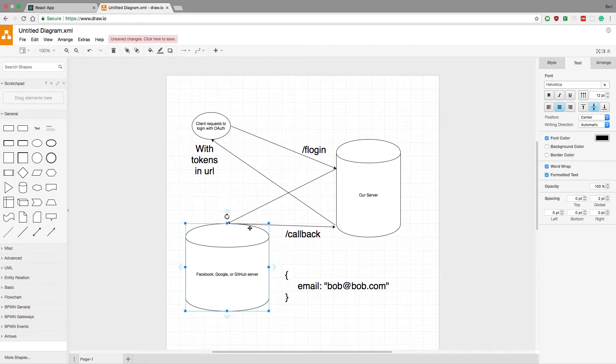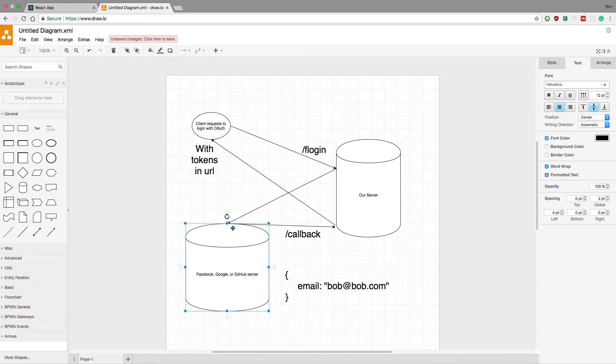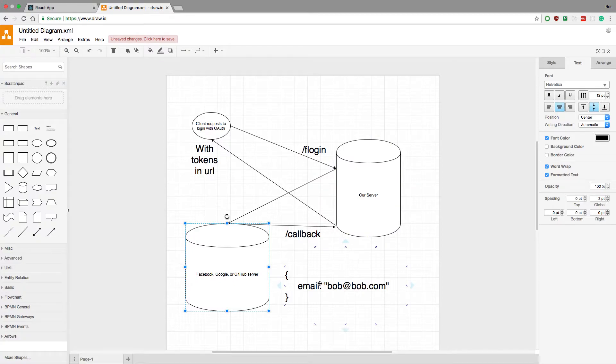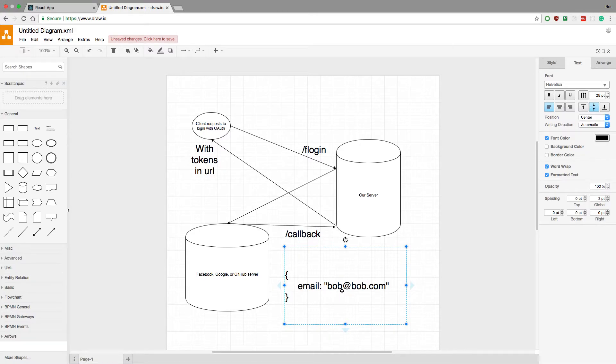Either way, what they're going to do is they're going to send what's called a callback URL. They're going to call our server and send some data. So they're going to give us a callback and say, hey, this user's trying to log in here. Here's their information. So they'll usually send a payload of JSON, and this is what you really care about, is the email of the user.